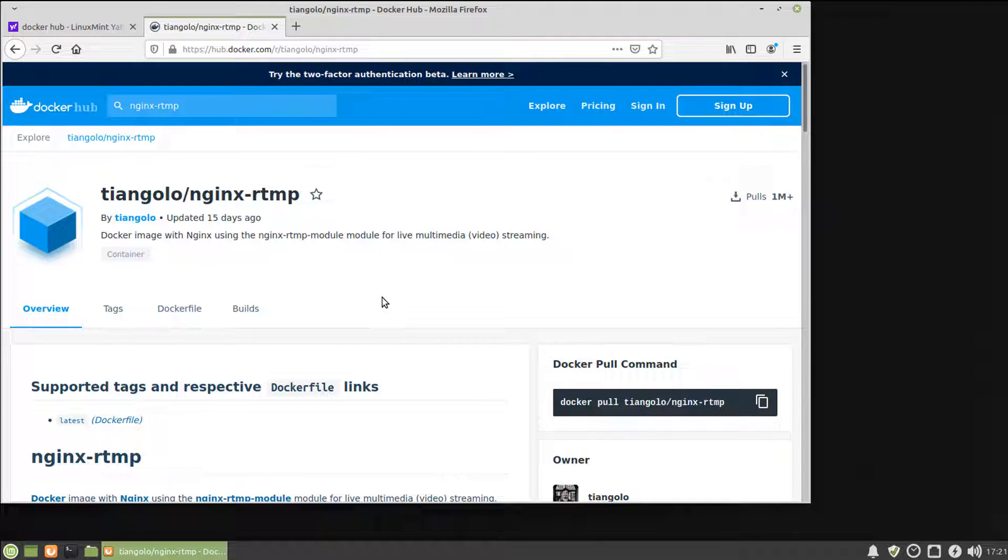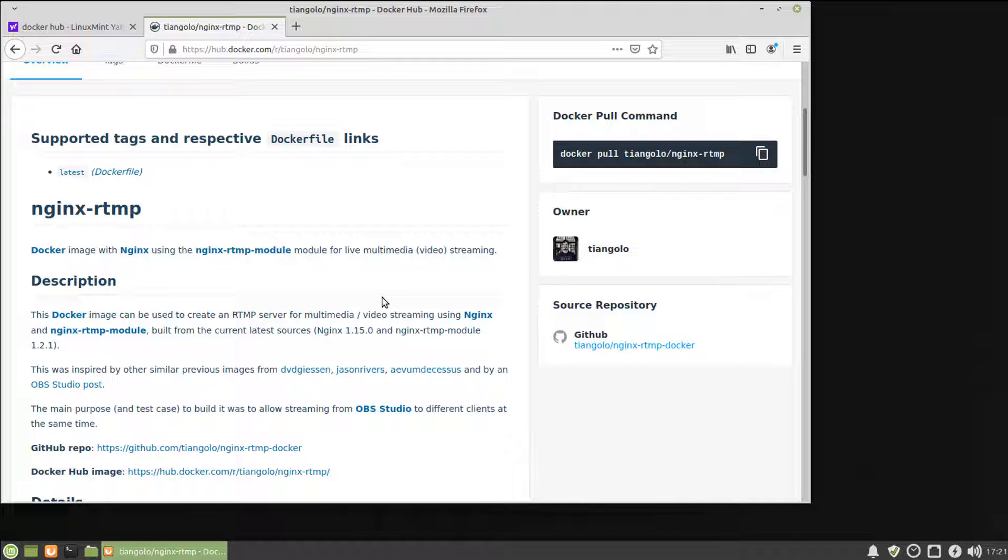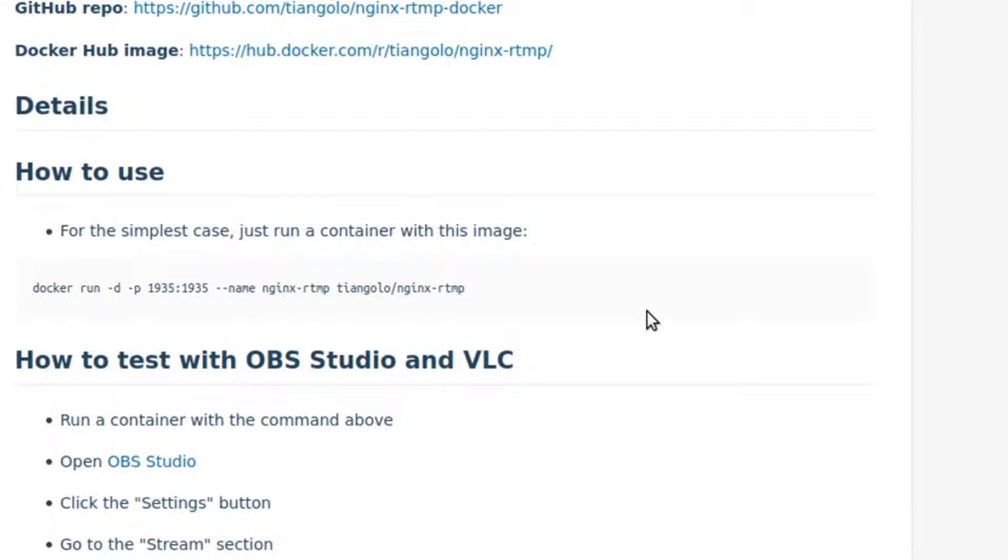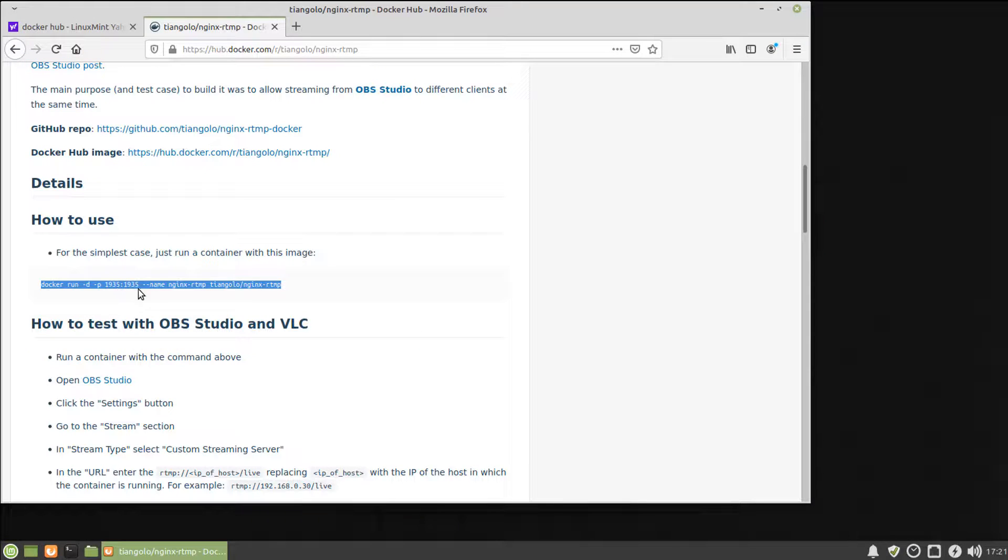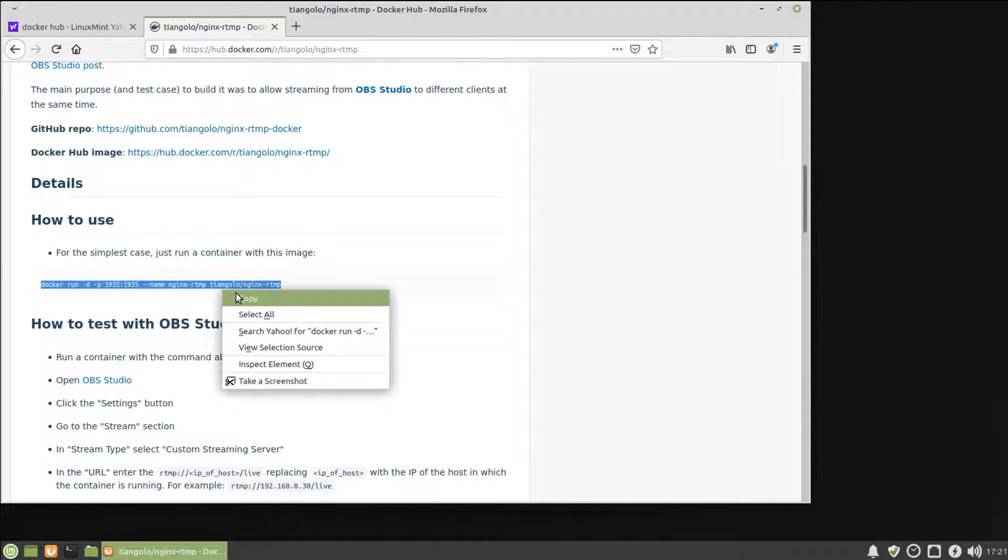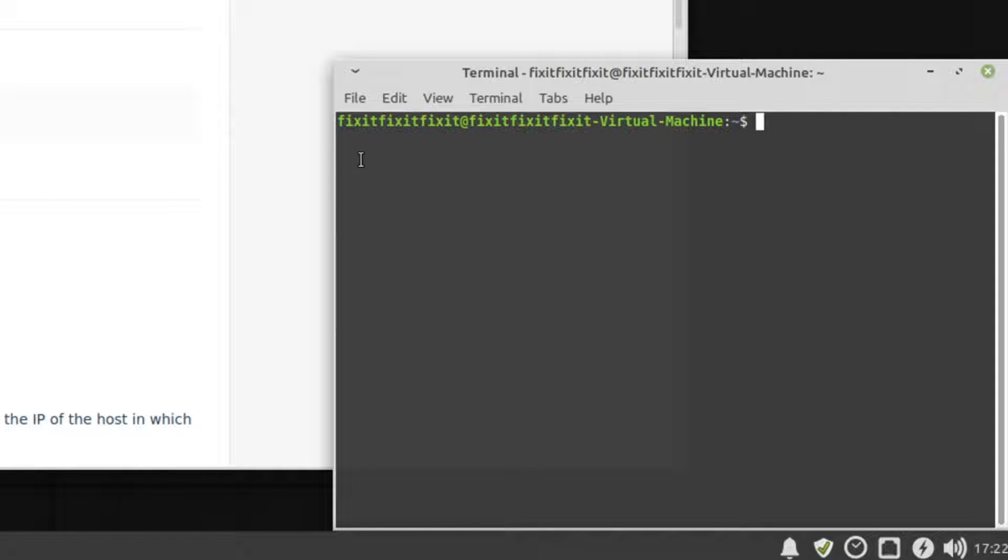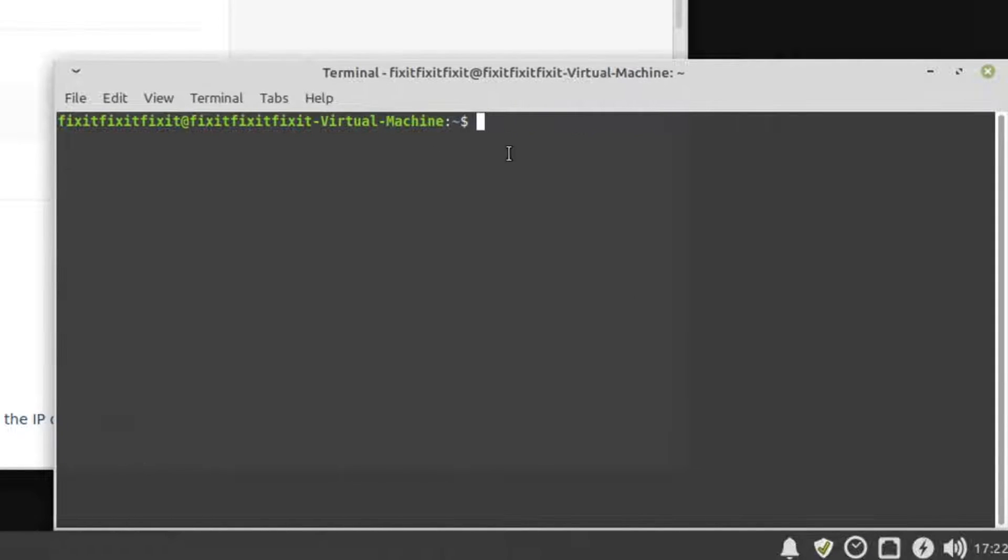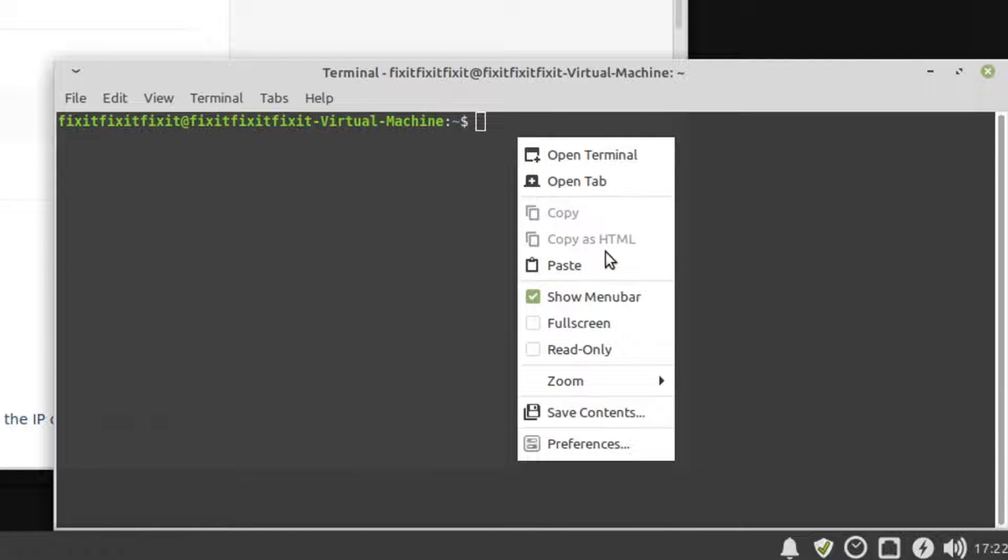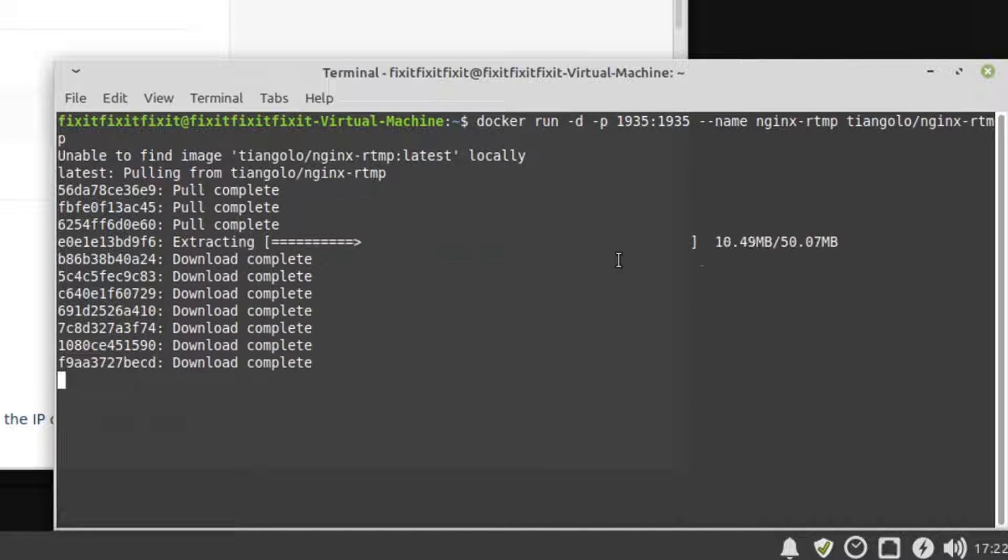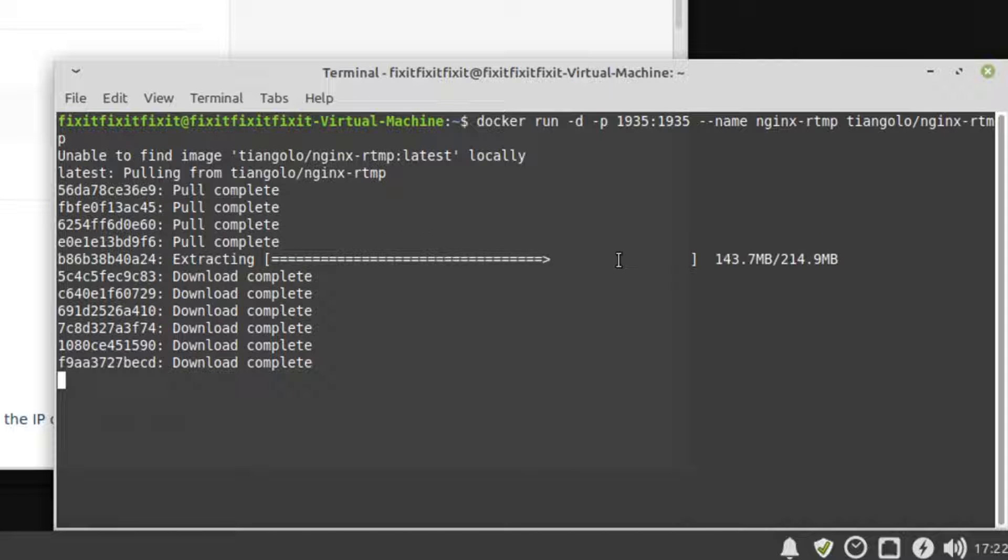Once on this page, scroll down to where it says How to Use. This is the installation command for this particular package. Highlight the command and select Copy. Now open a terminal window. Right-click on the terminal window and paste the command. Press Enter and Docker will download it and start the container.